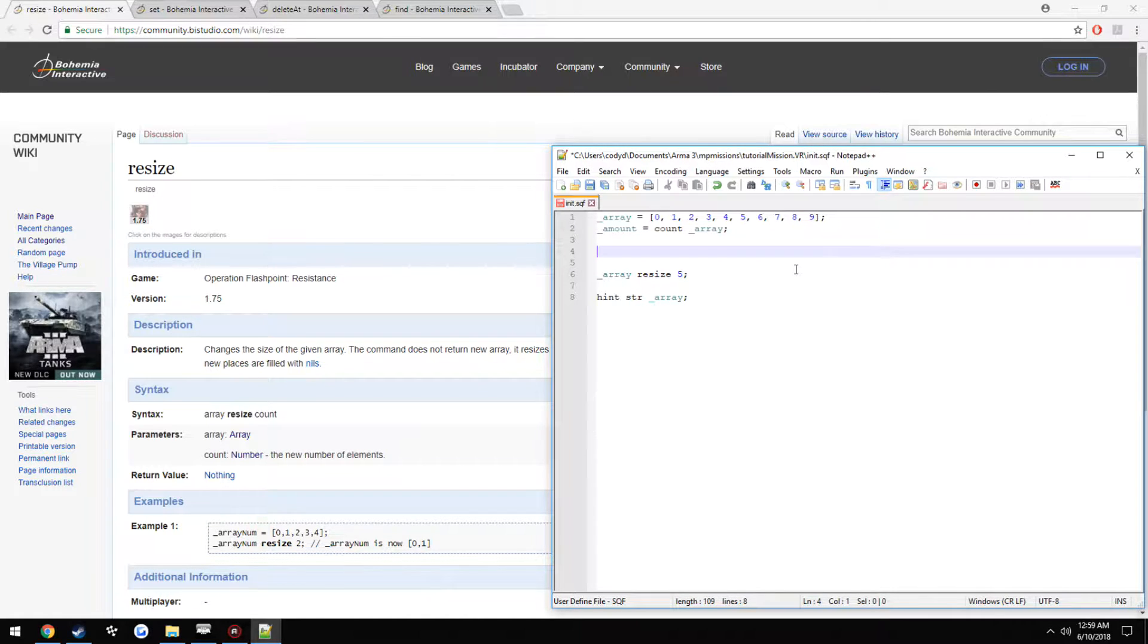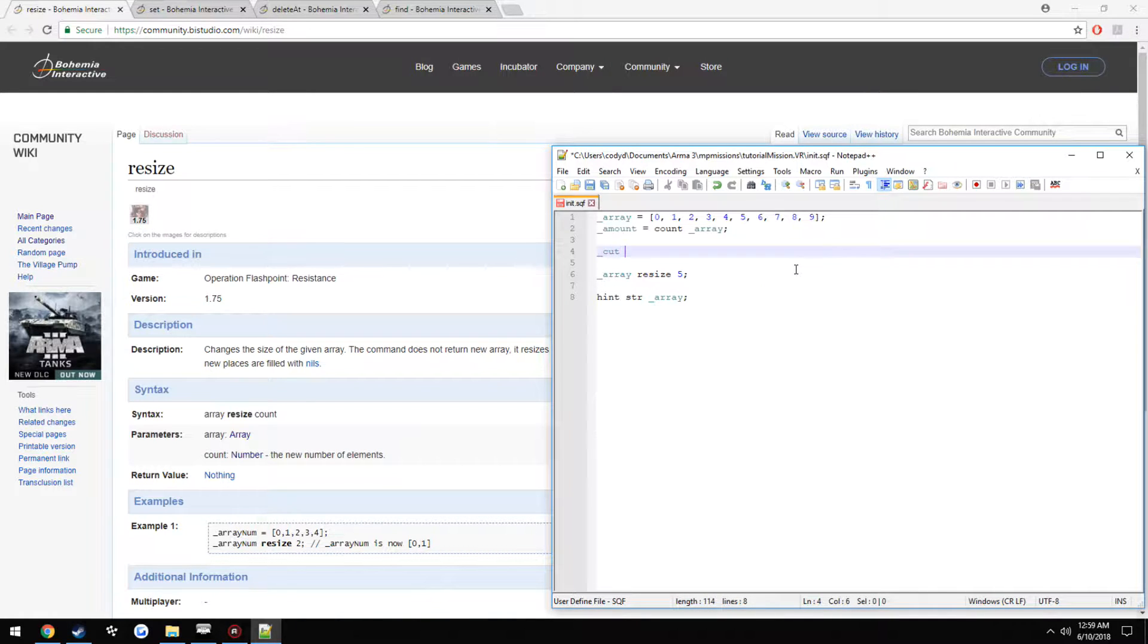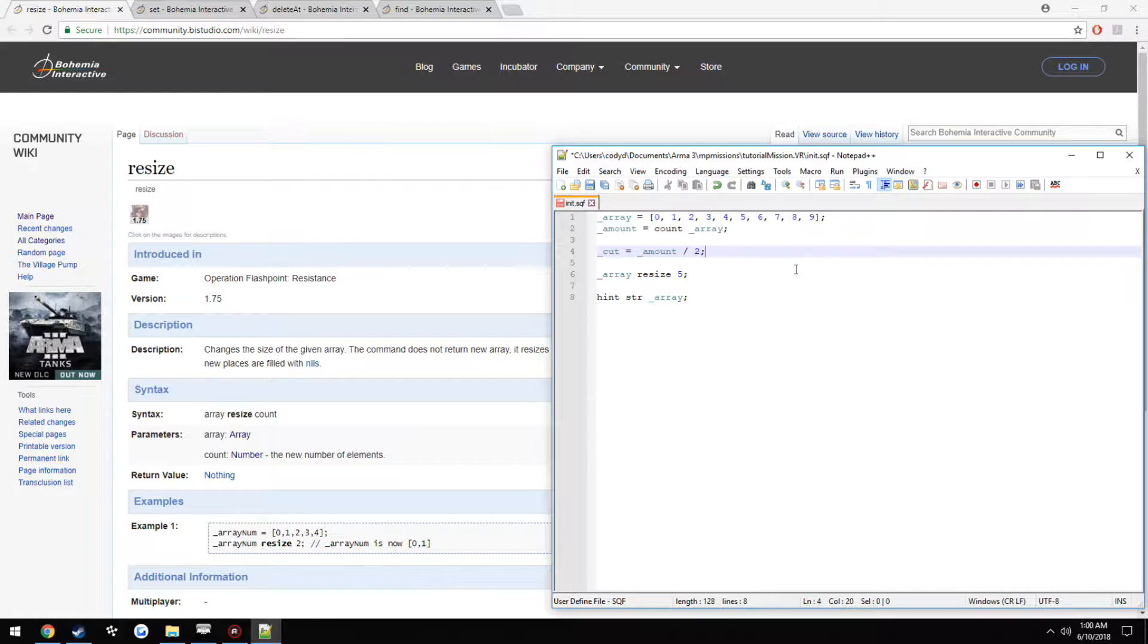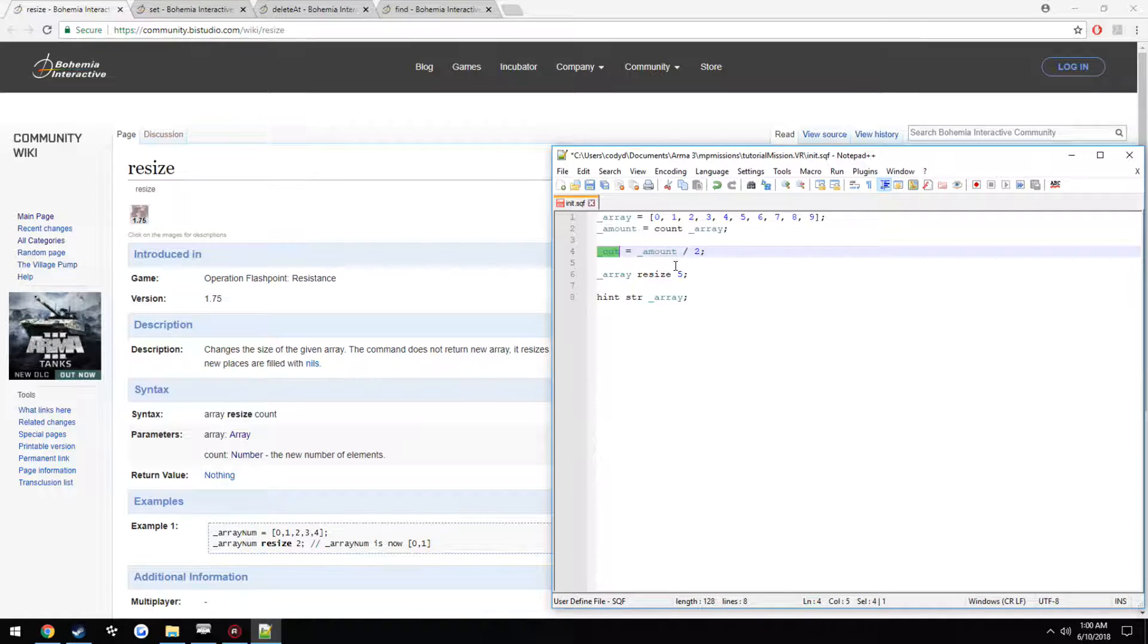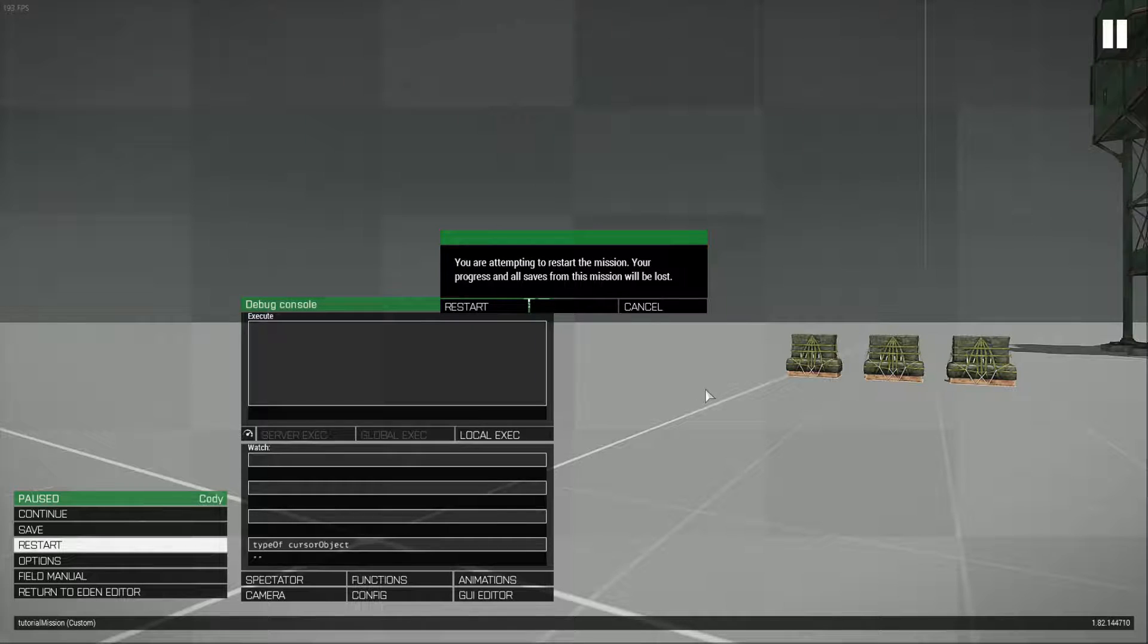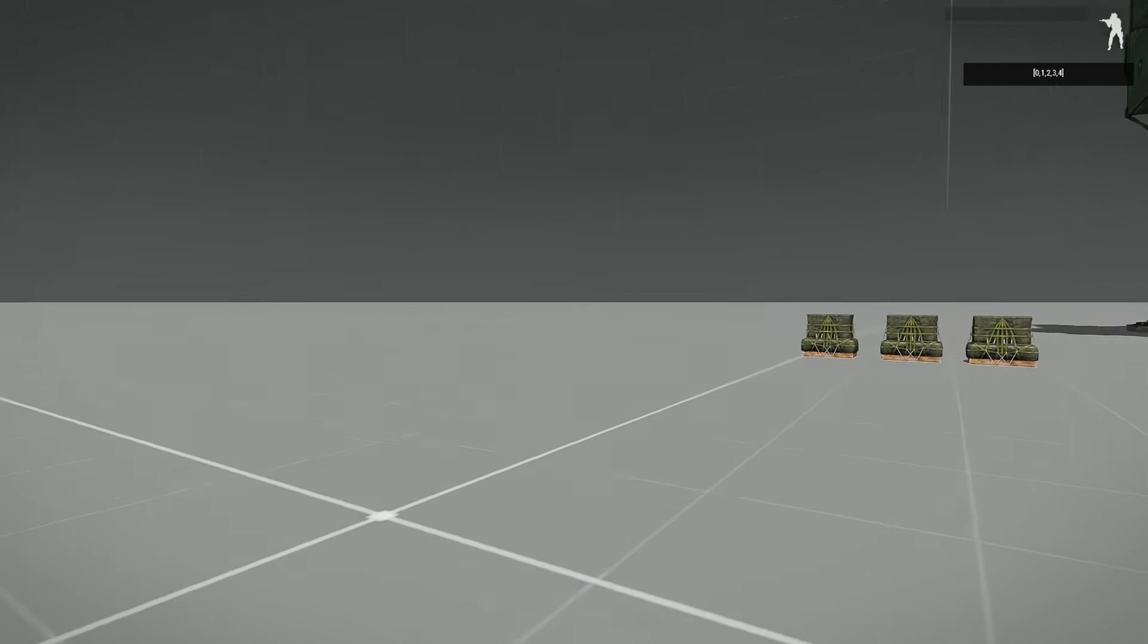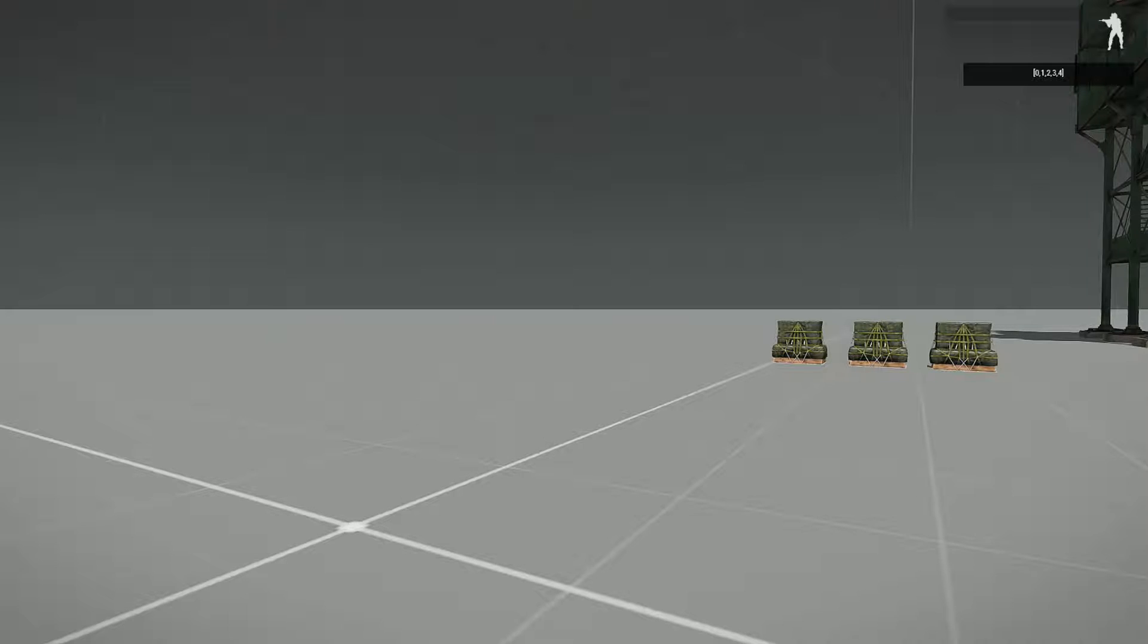So if we want to go ahead and cut it down in half by this way, we would just do cut equals amount divided by 2. So then we would use just array, resize, cut. And as you can see, it gives the exact same result.